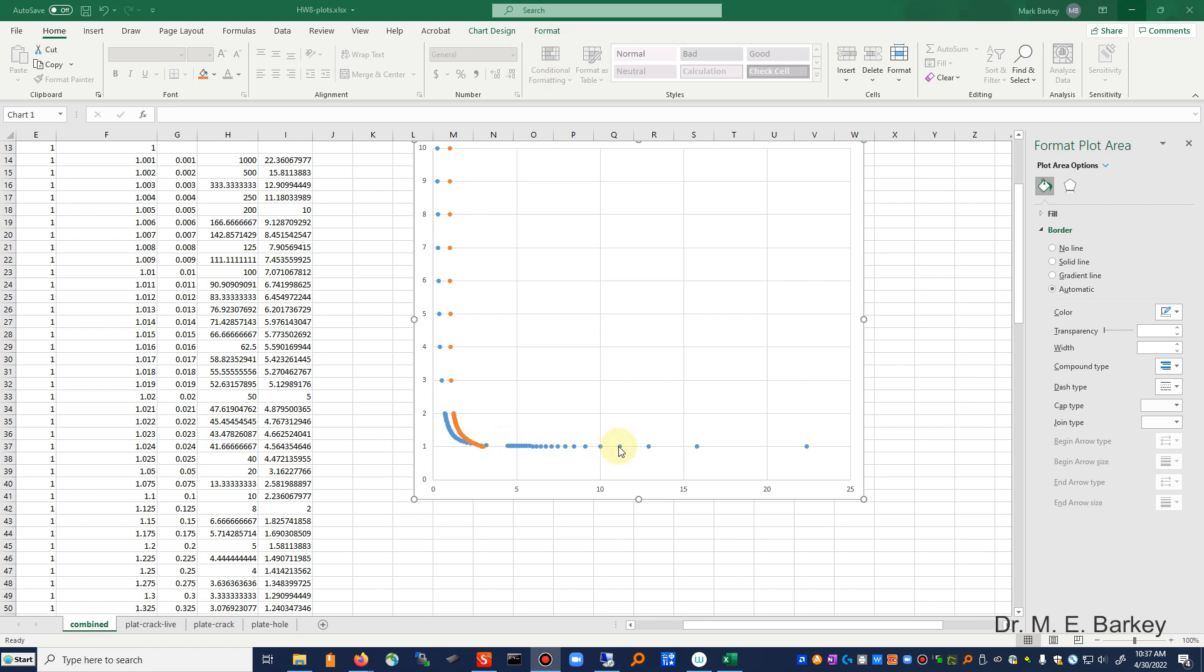You still have a pretty steep gradient for the plate with a whole, but it is finite. The plate with a crack, as you get around in here, just isn't applicable, because we're not picking up the far field solution. All right, so that's kind of what I wanted for that particular homework assignment.